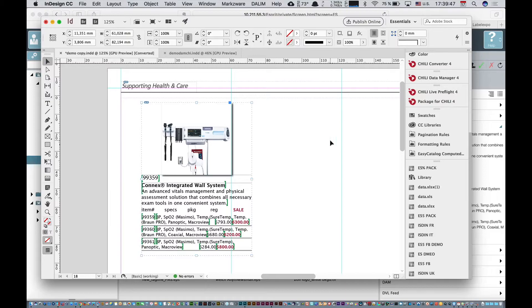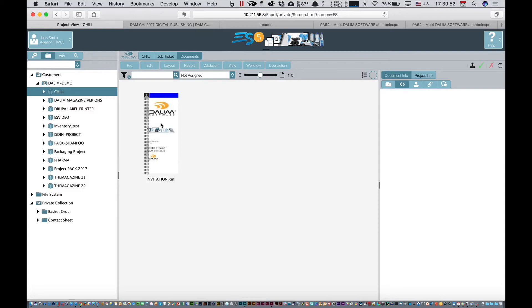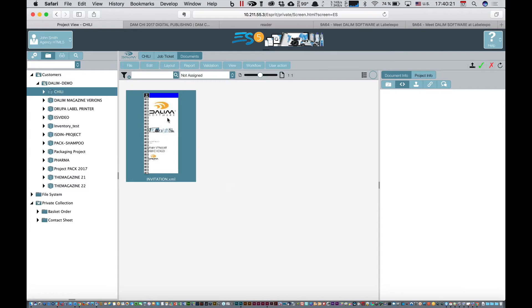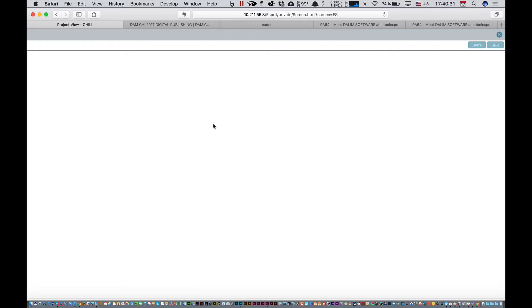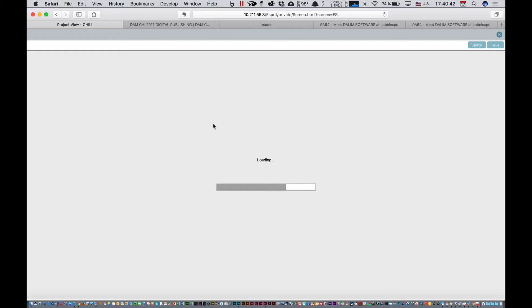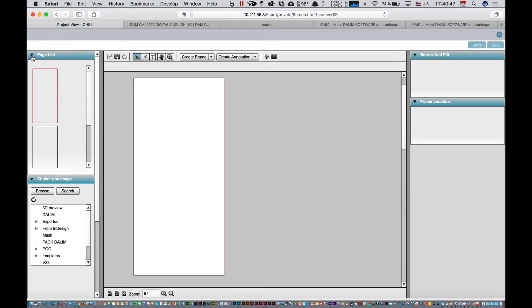From the InDesign standpoint, I also prepared another product here, which is a flyer. I've got a folder. If I double-click there, what happens is, in order to edit online my InDesign documents, we have a connection with Chile, which is one of the top online editing solutions.